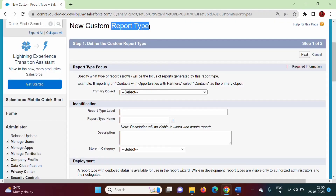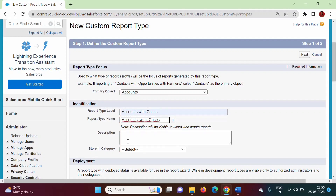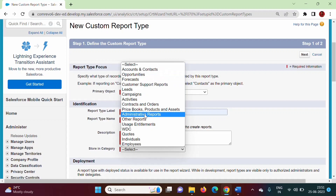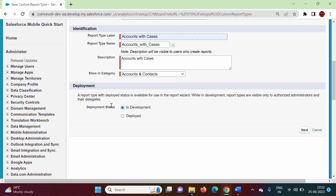Report type is basically based on some object and its related object. So whatever the main object is, that is called the primary object — we have to choose it as primary object. Suppose we want to create a new report type as accounts with cases. In that case, accounts will be the primary object. So from this, we will choose accounts. Accounts will be our primary object. Report label: accounts with cases. Description: same description will be given. Now, where you want to save — store in category. Here categories are mentioned; you can choose any one. In this case, we will choose accounts and contacts. If you don't want accounts and contacts, you can go for other reports. Here we have to make deployment status deployed — then only we can make use of that report type. Now we will click on Next.